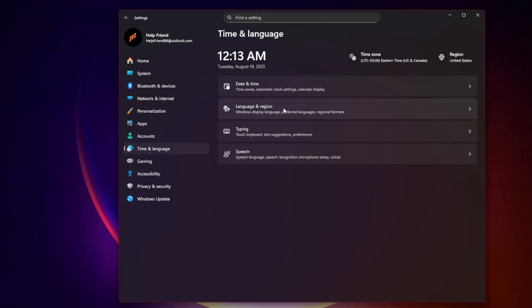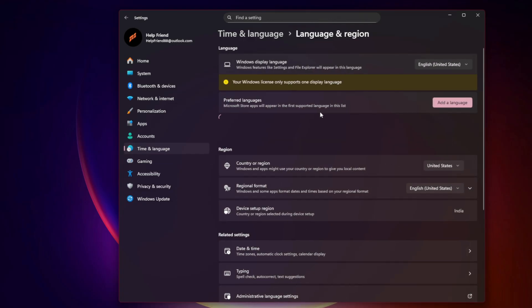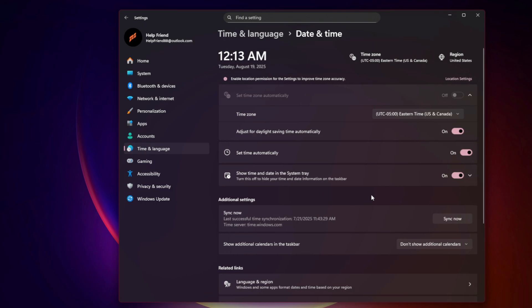Check time and date. Go to Settings, Time and Language, Date and Time, and enable Set Time automatically. This prevents Xbox authentication mismatches.